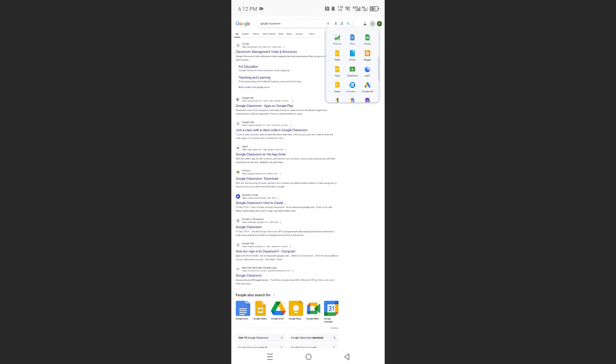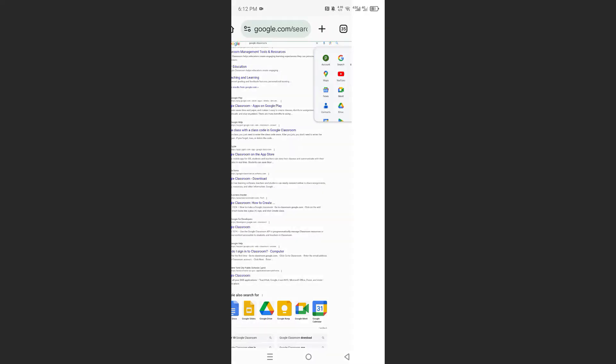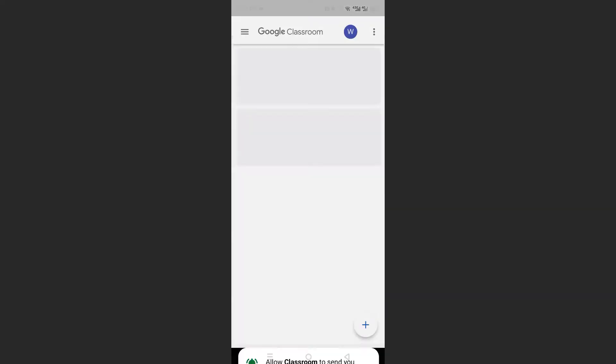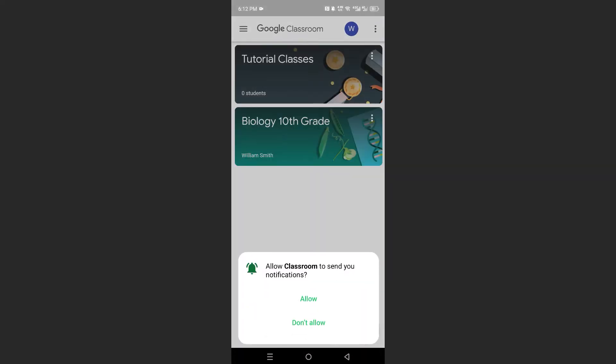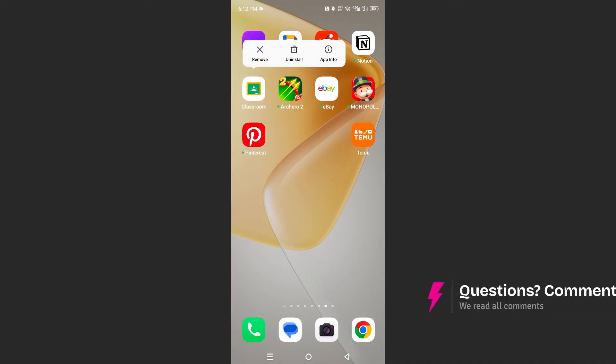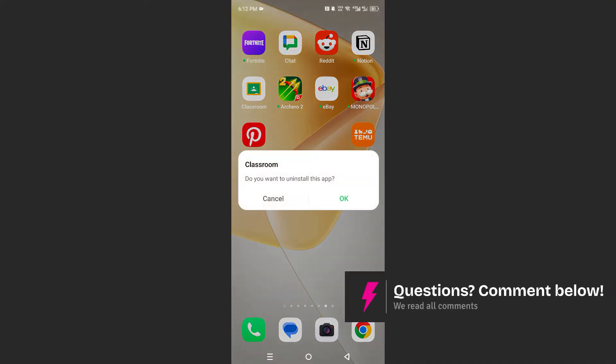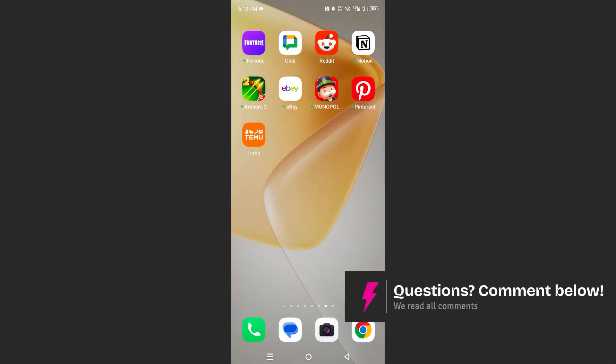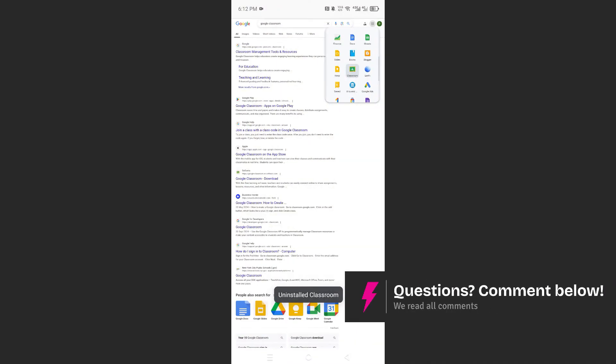But if I click on Classroom, what's going to happen is it's going to open up the app. So what I need to do is uninstall this app first. So I'll uninstall this and then come back to Chrome.